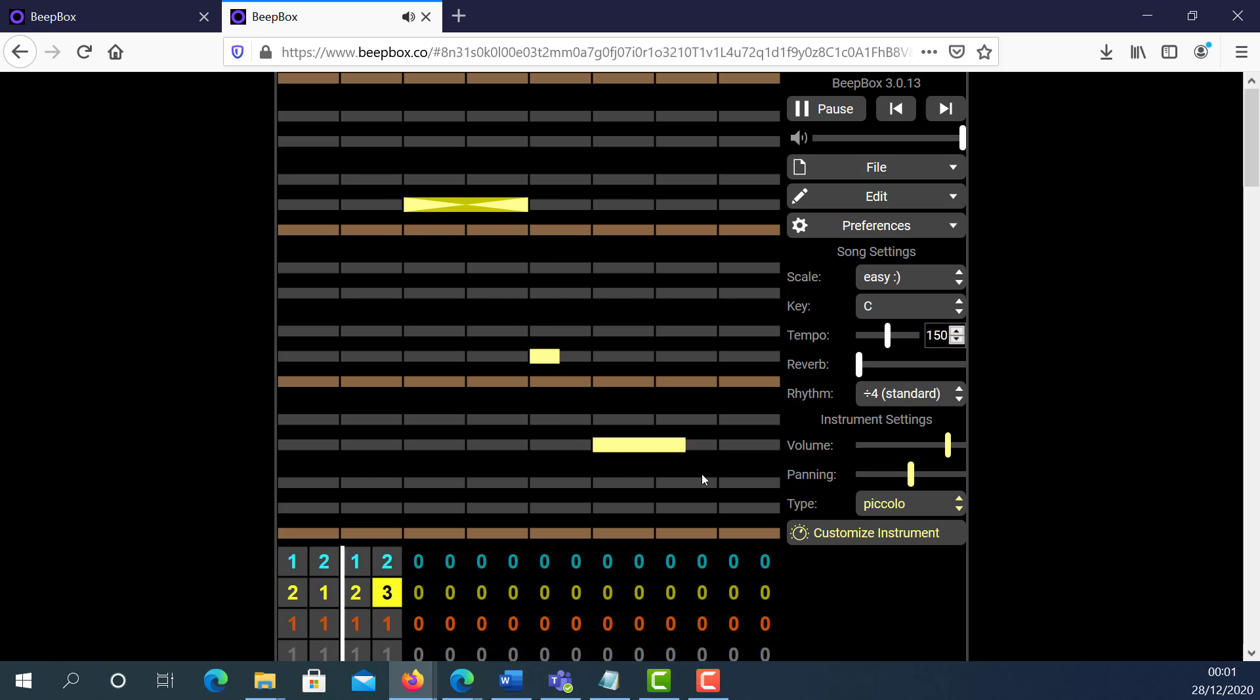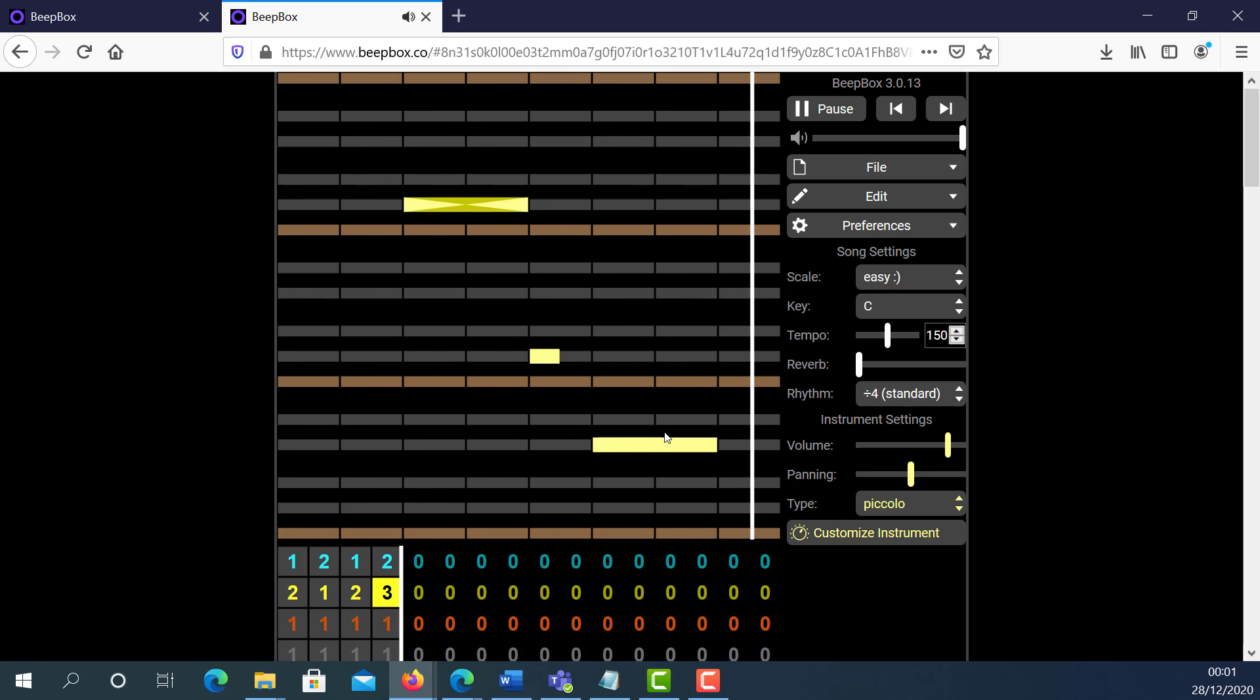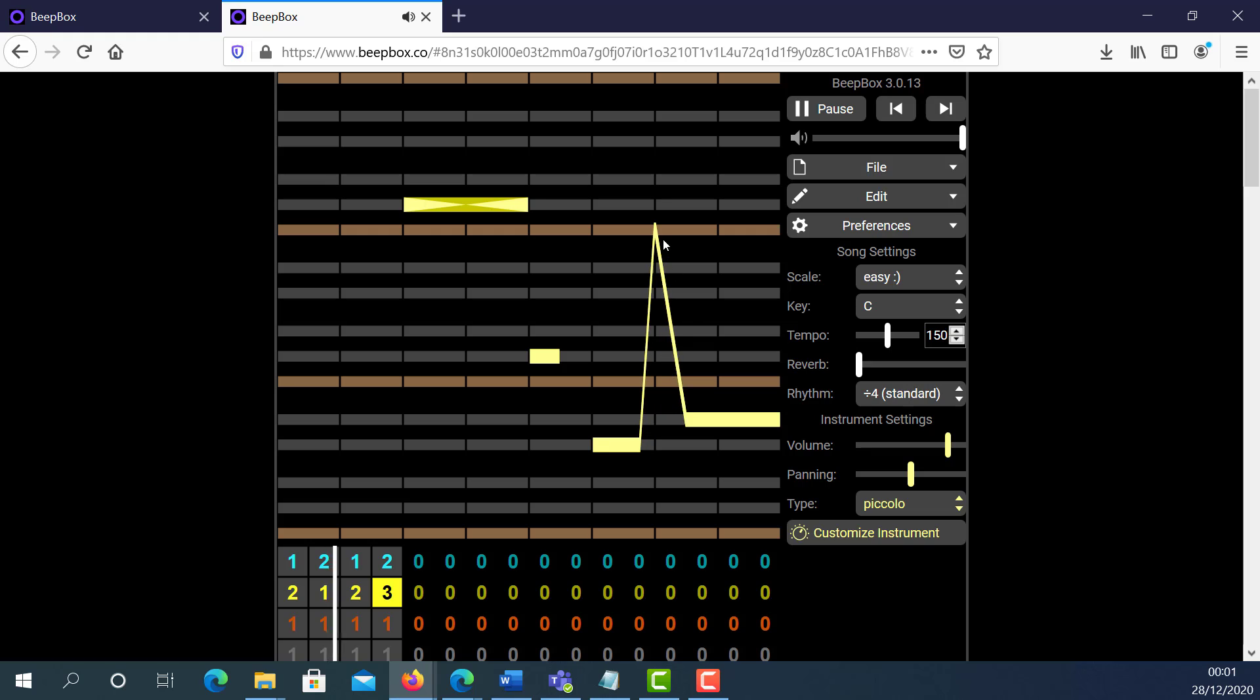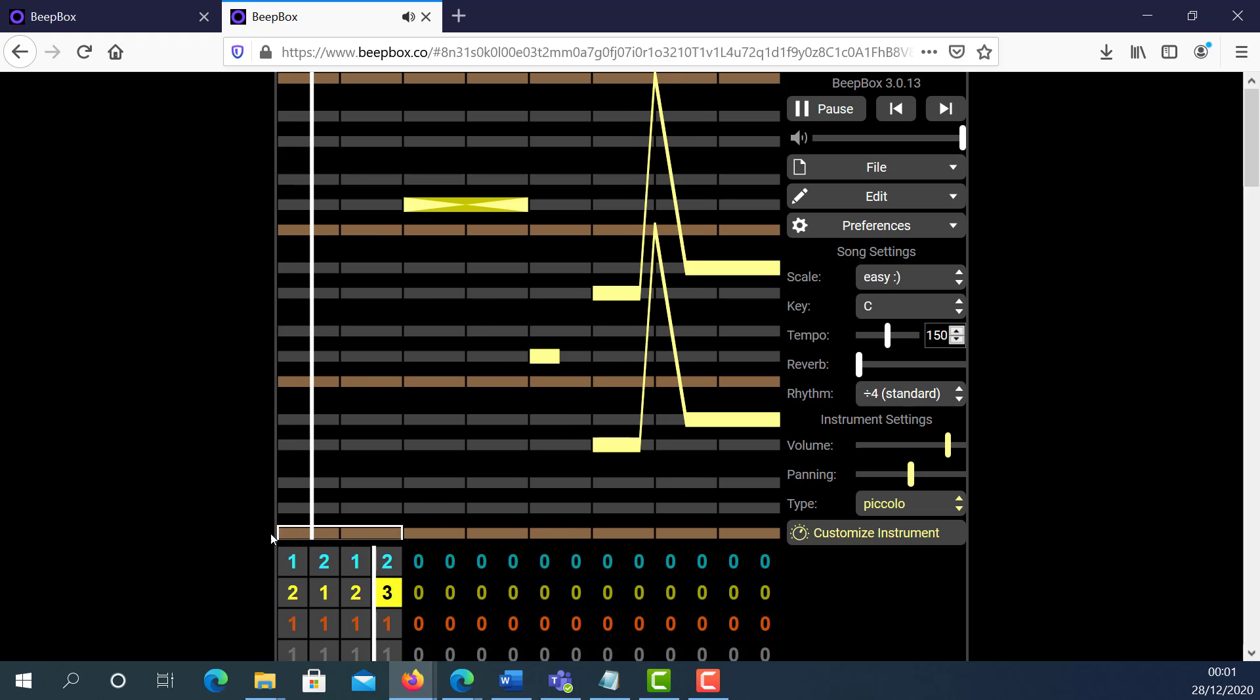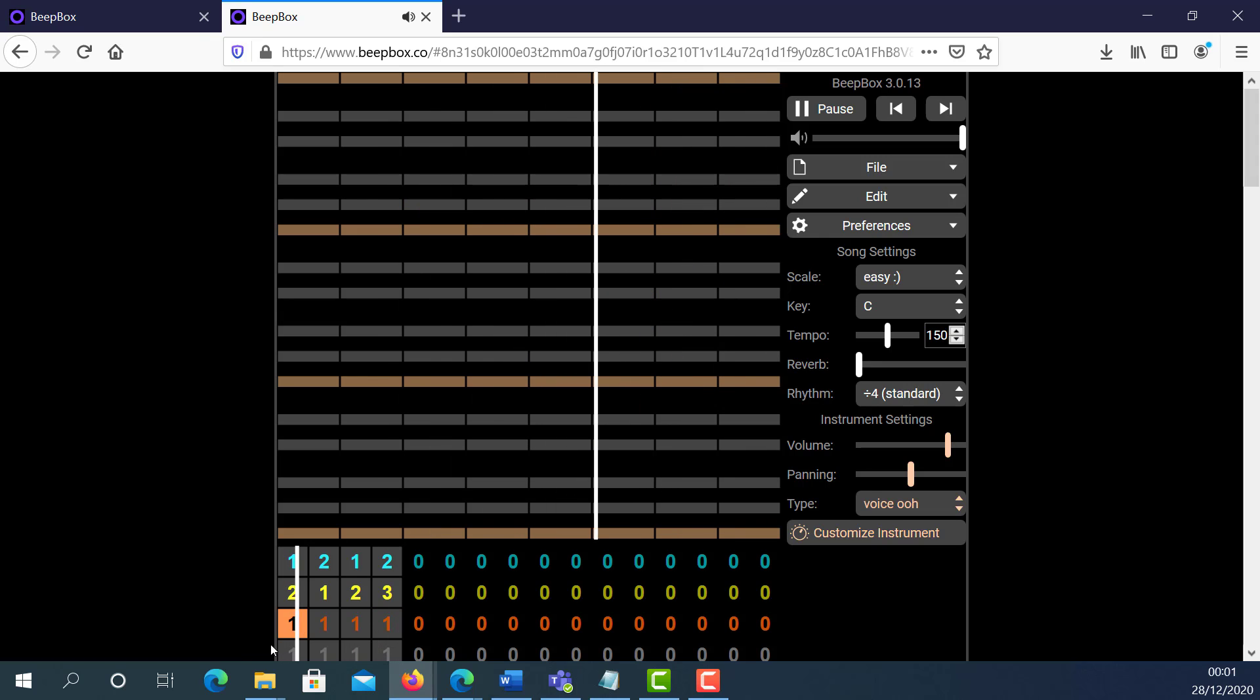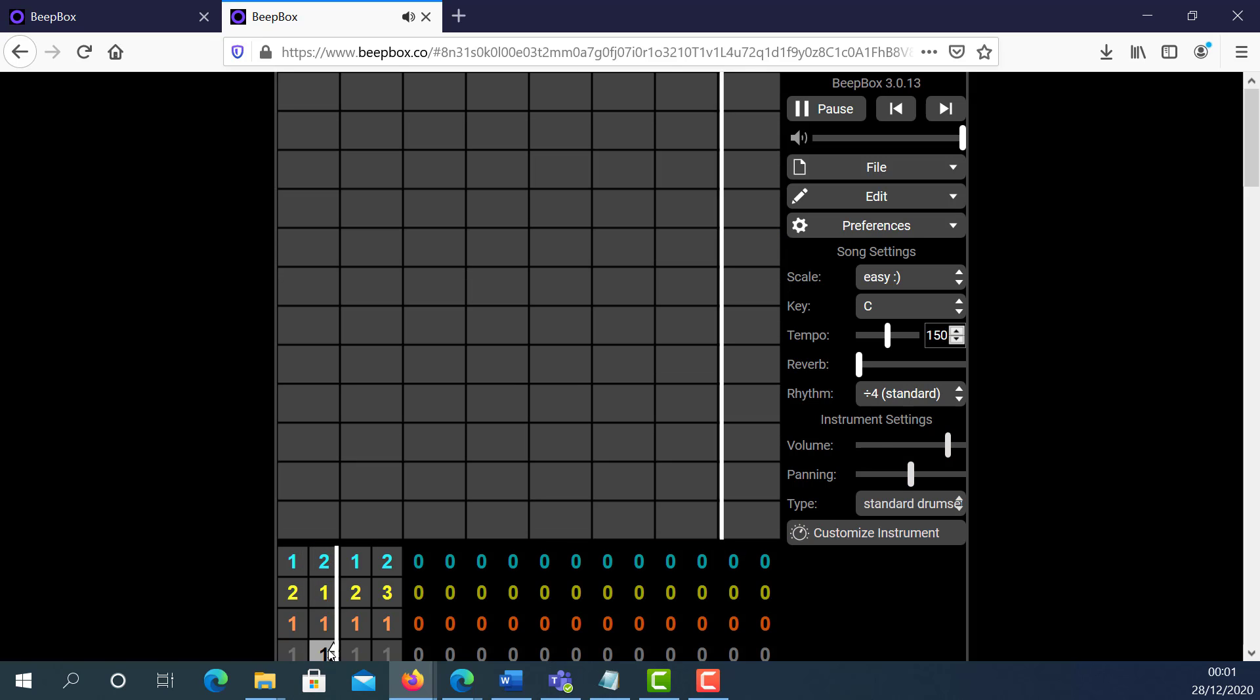So by clicking and dragging, as you can see, you'll be able to change the volume within as well. So you play around a little bit with this and generate your own soundtrack.